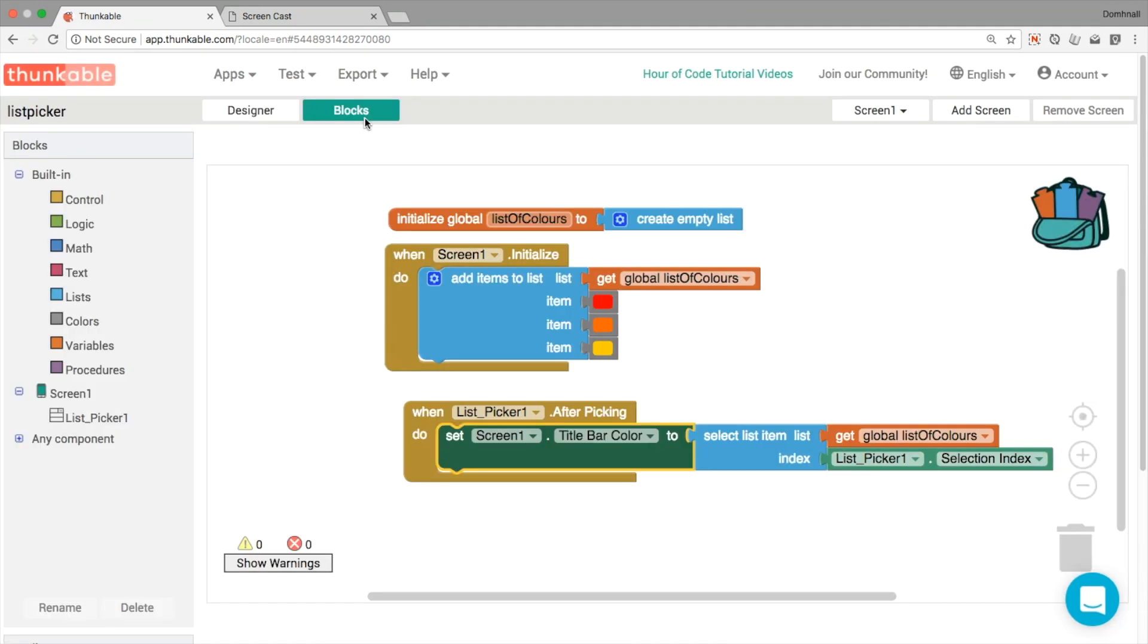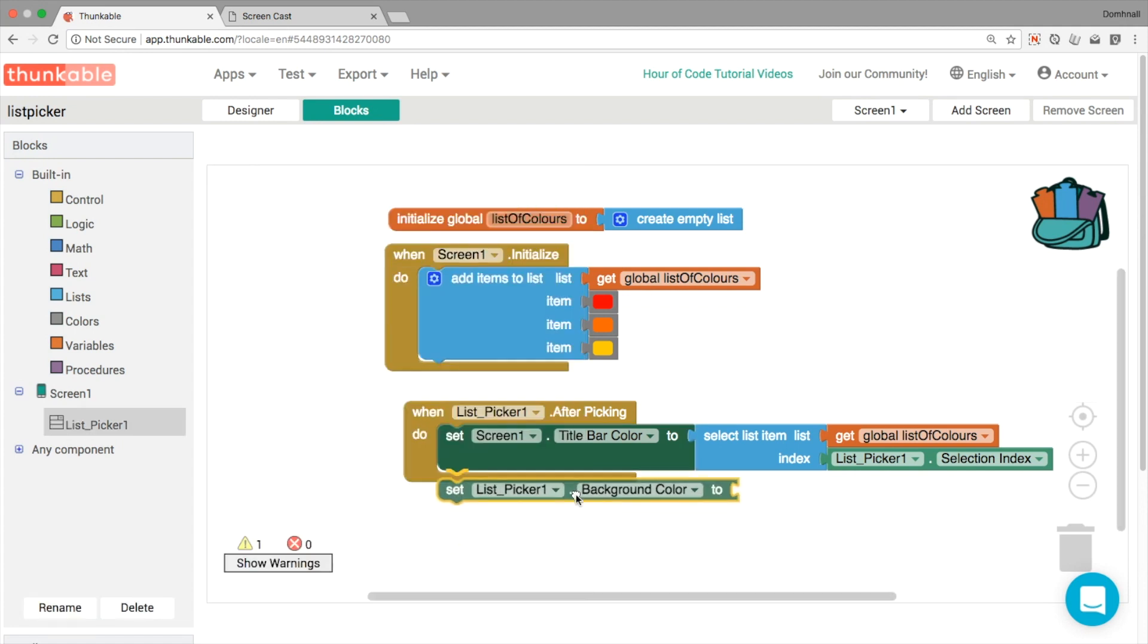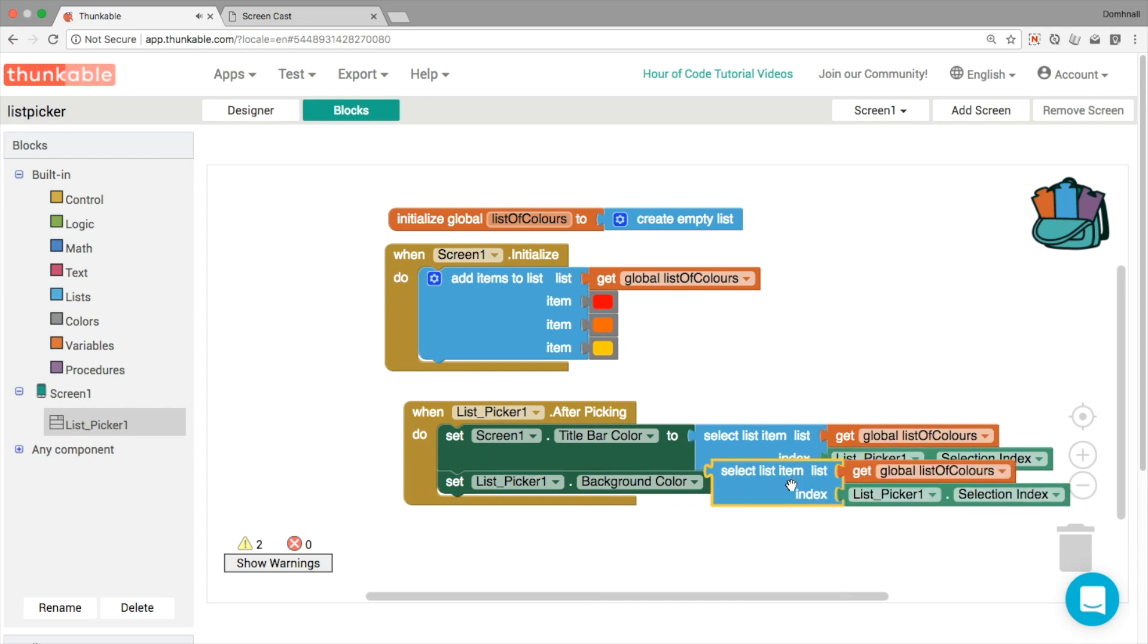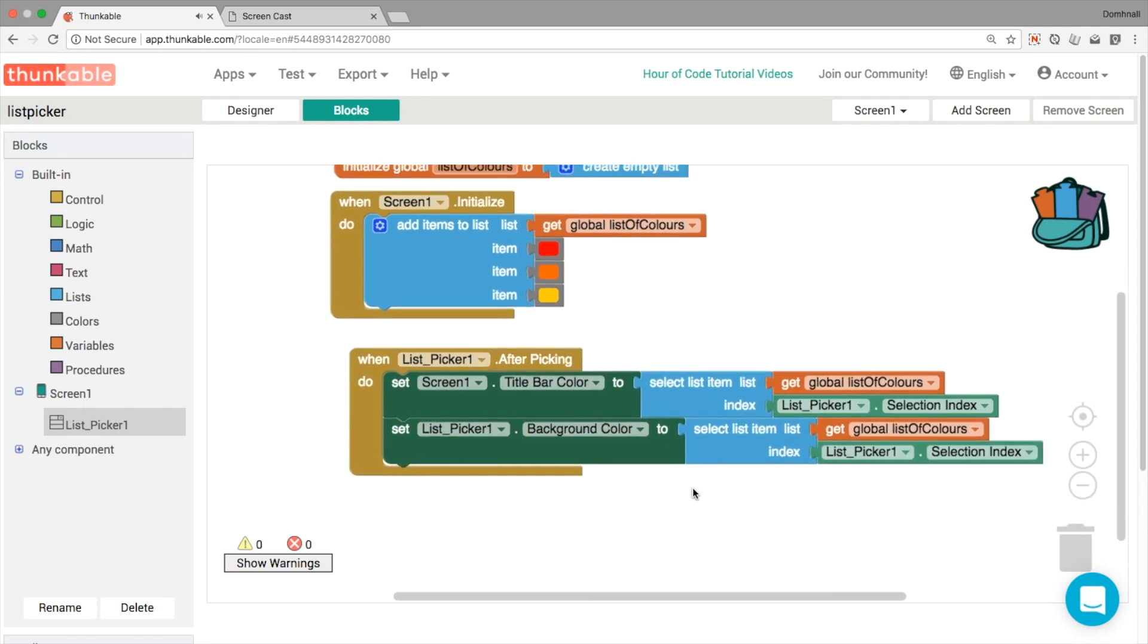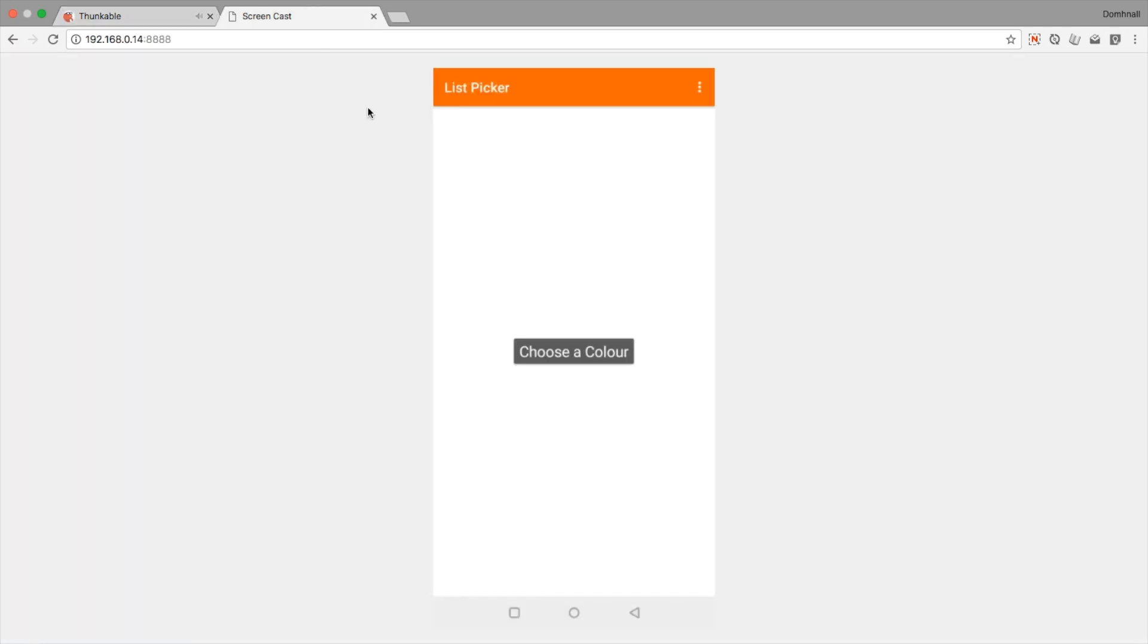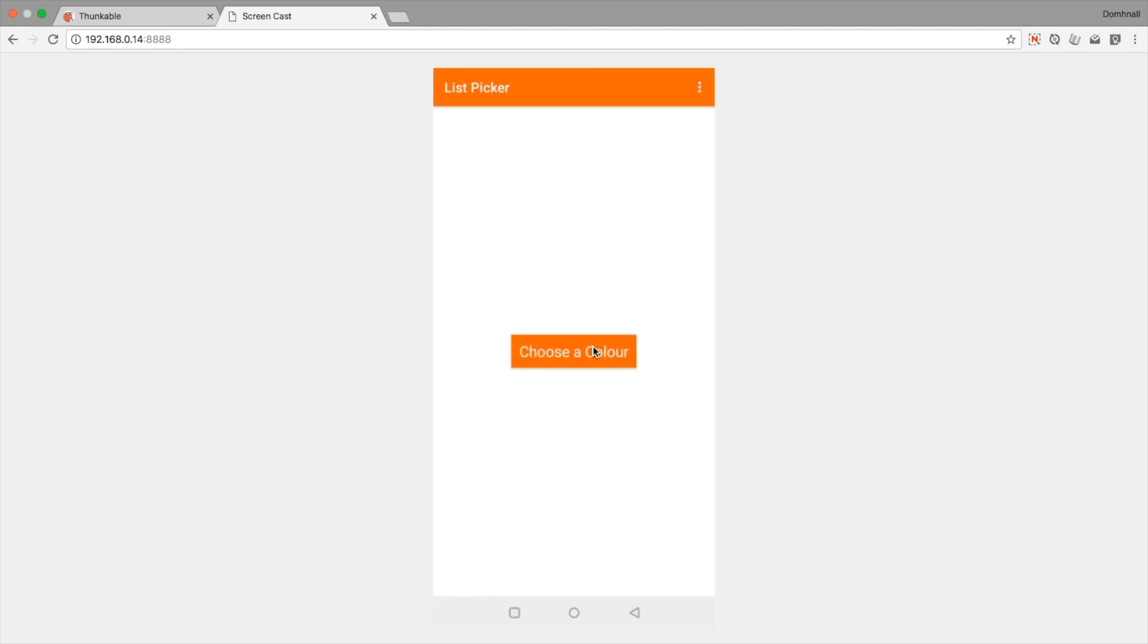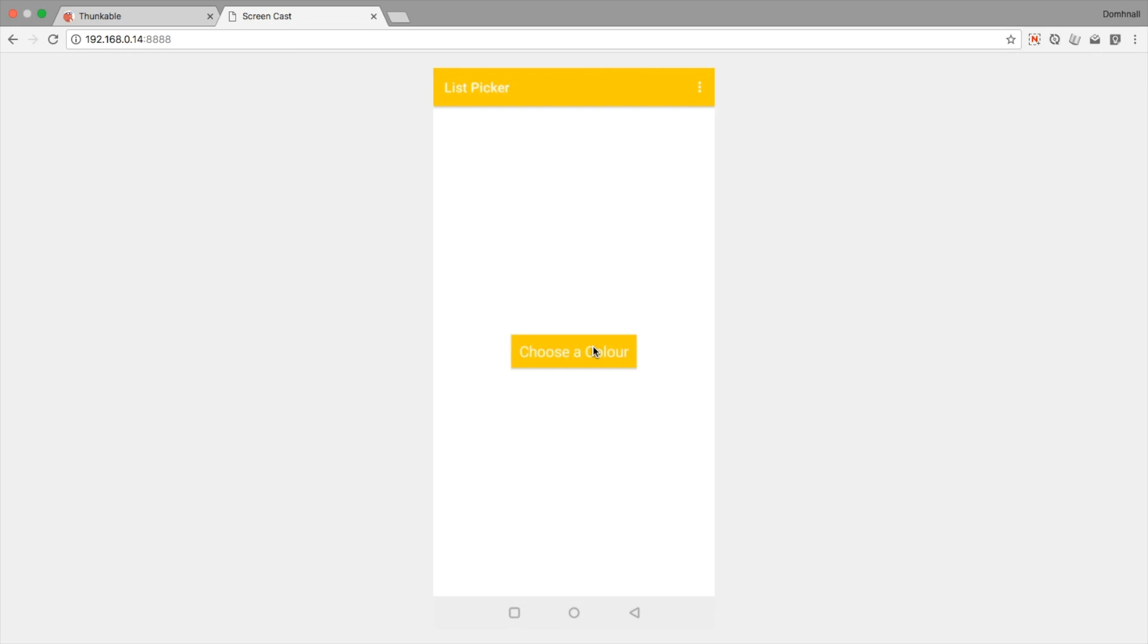Now, the next thing we can do then is change the background color of the list picker itself. So let's pop that in there. Okay, and let's see what happens here. So if we choose a color, everything changes.